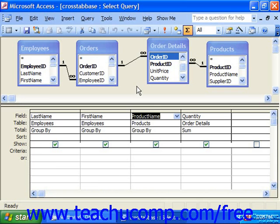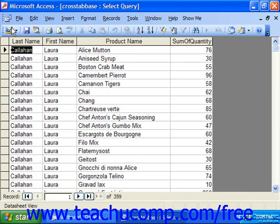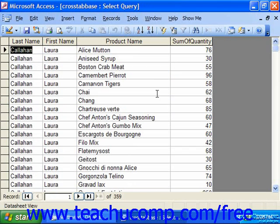For example, if you had a table or a query that showed the salesperson, the product sold, and the number of each product sold, you could create a crosstab query that would sum the total amounts of each product sold for each salesperson.